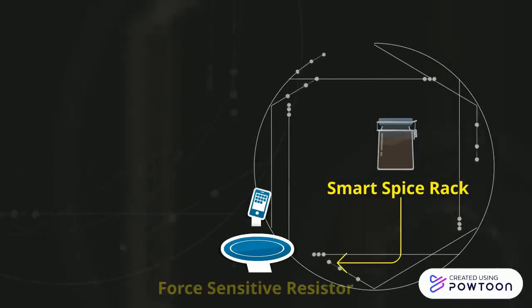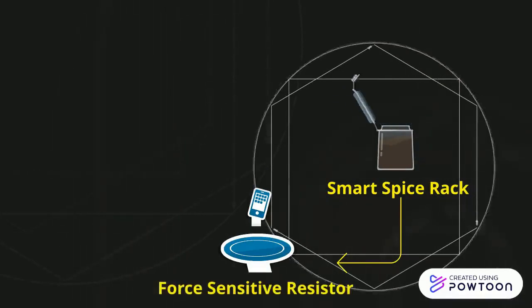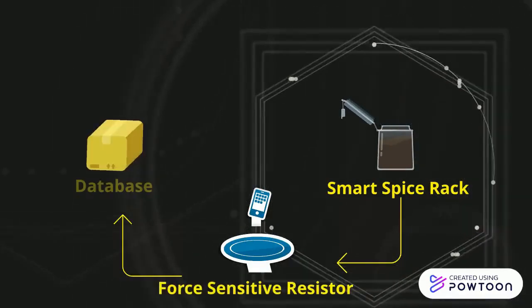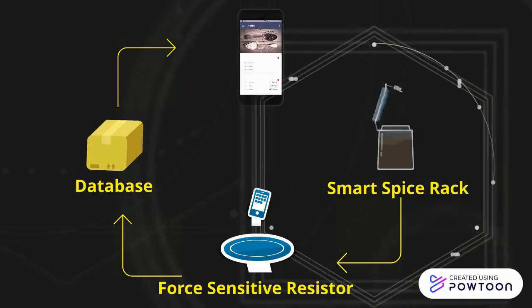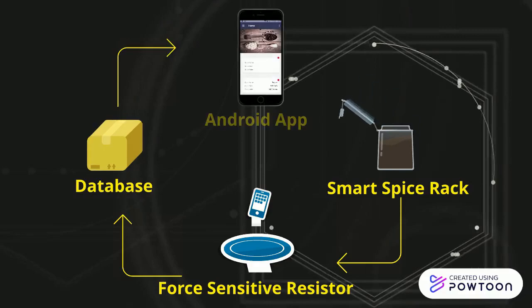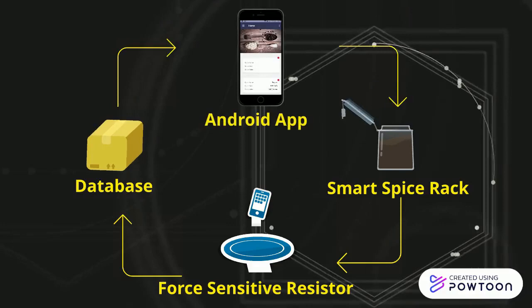When the level goes down to 10 percent, the values will be reflected on the smartphone and the user will get notified to get the inventory full. Hope you like it.